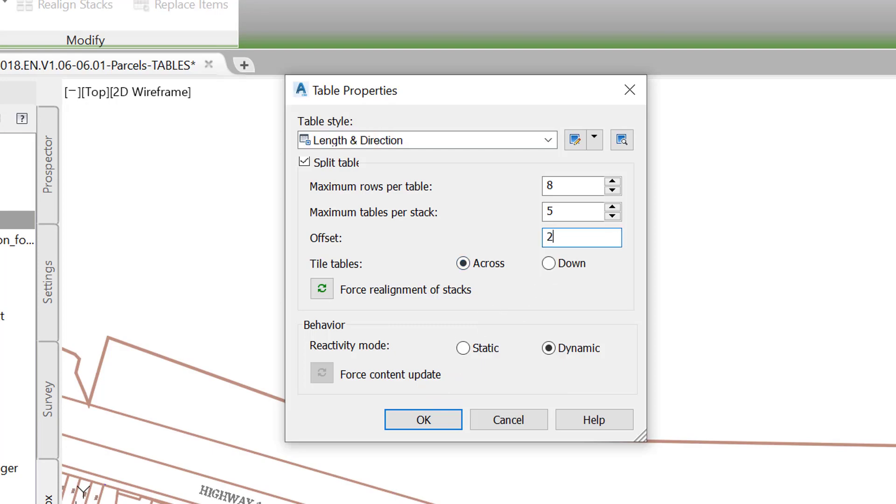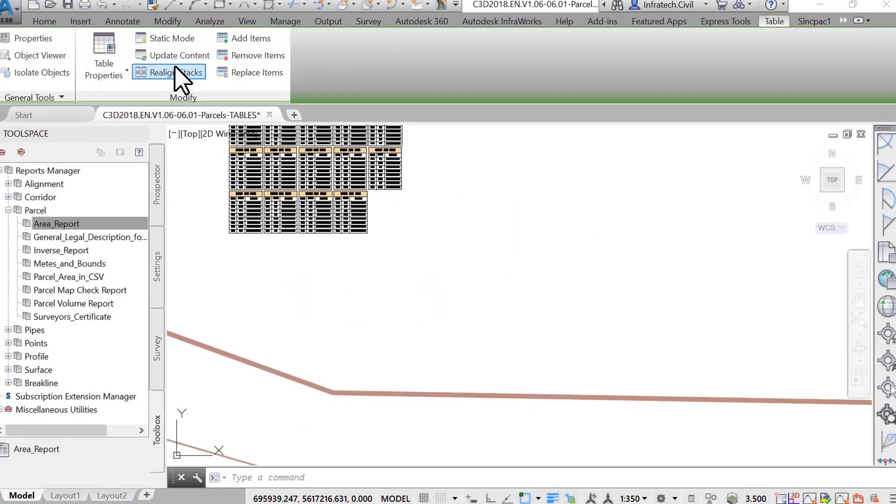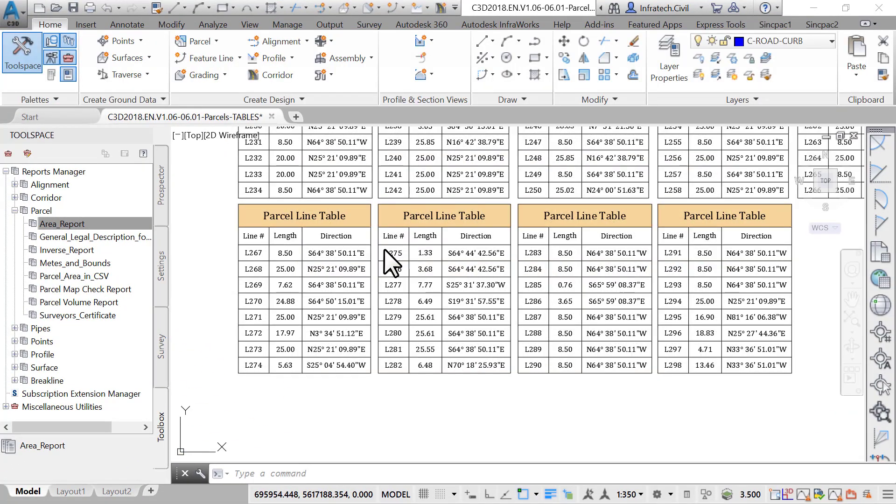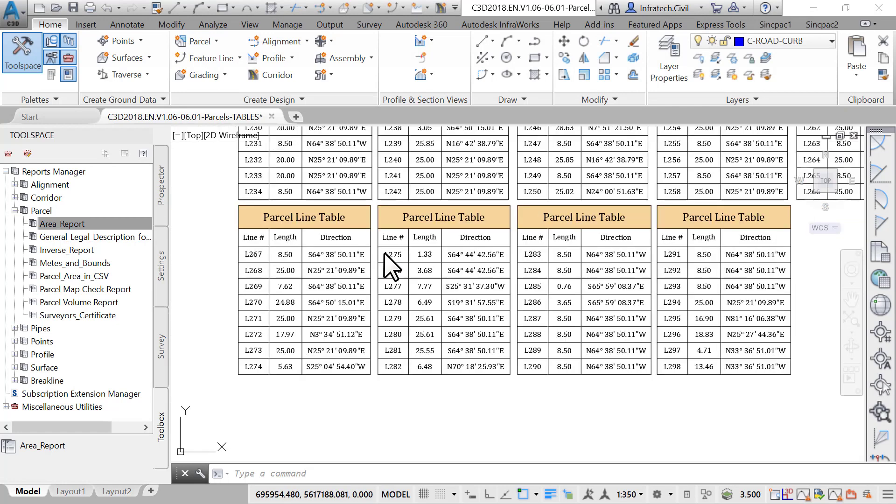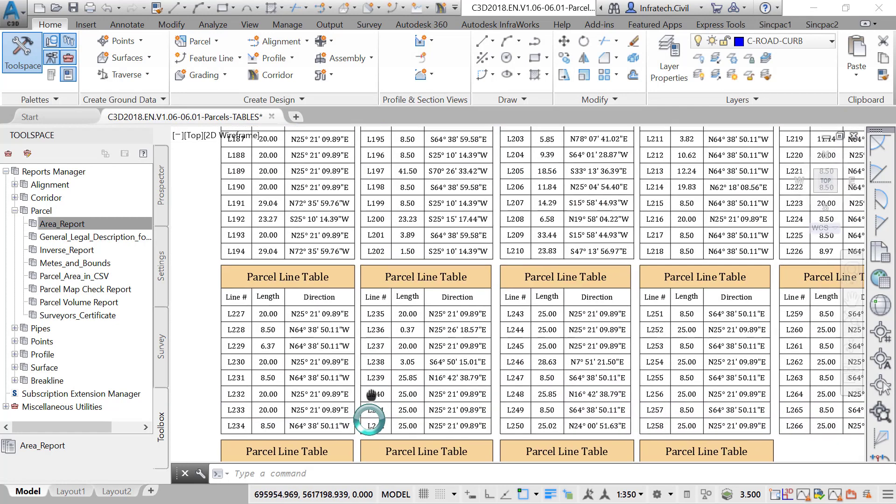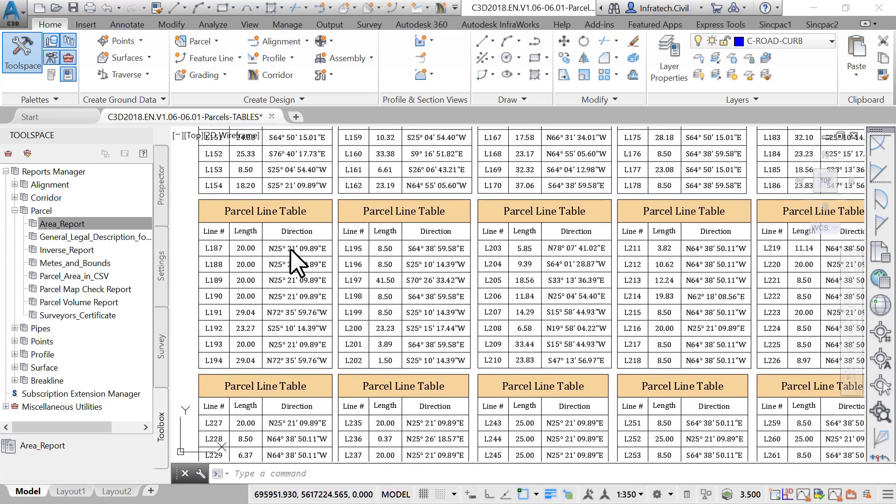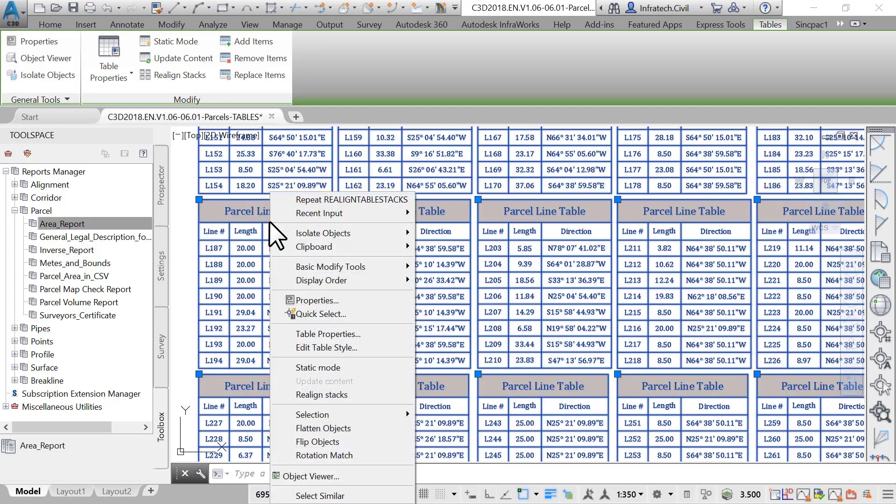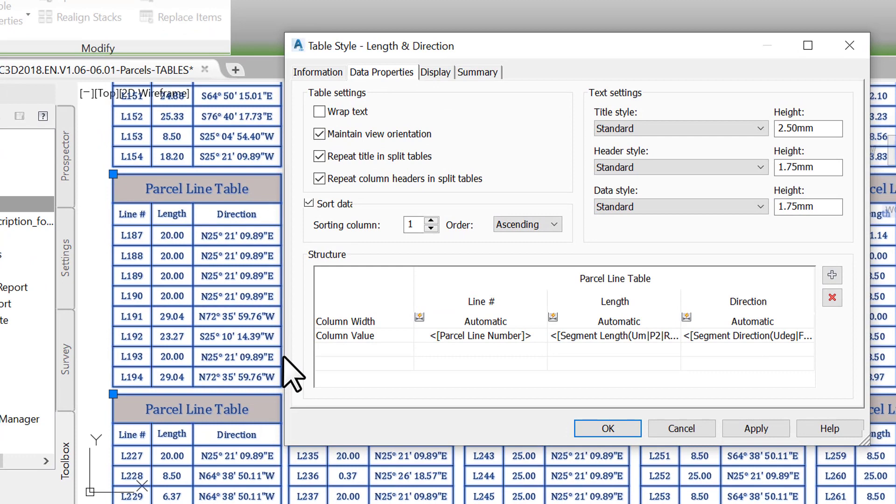To make the tags easier to reference between the drawing and the tables, we can sort the tables in an ascending or descending order. This can be done by right-clicking first on the table, then select Edit Table Styles. In the next window, make sure the Data Properties tab is activated.